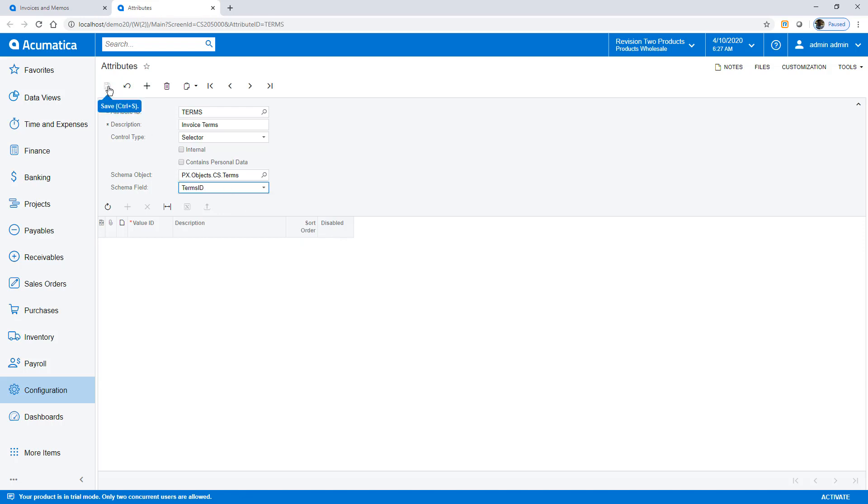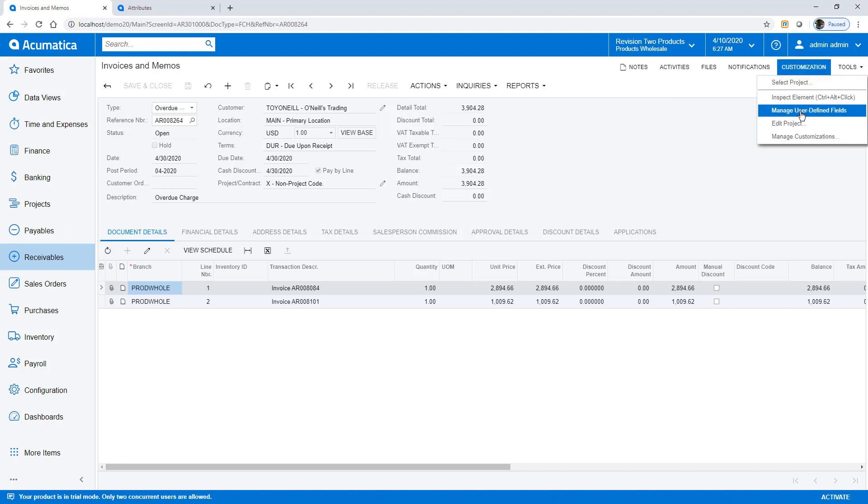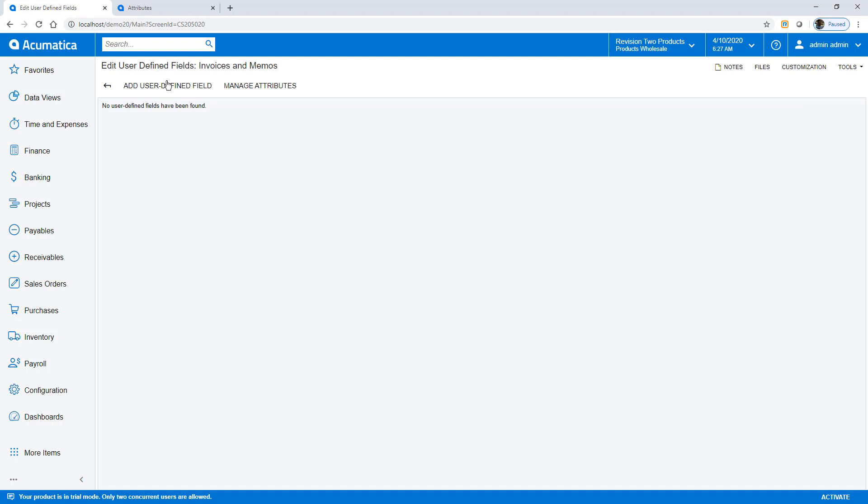After creating attributes, I navigate to the invoices and memos screen. With the role of customizer, I can add user-defined fields.